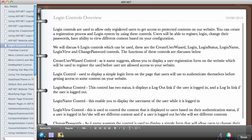In this video we are going to be looking at the ASP.NET login controls. The login controls are used to allow only registered users to get access to protected content on our website. You'll be able to create a website which is protected for members only — a registration process and login system. Users will be able to register, log in, change their passwords, and view different content based on configuration, authentication, and their roles on the website.